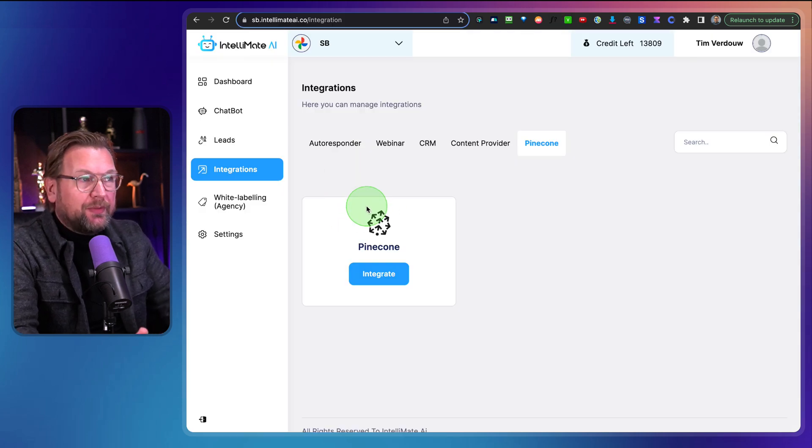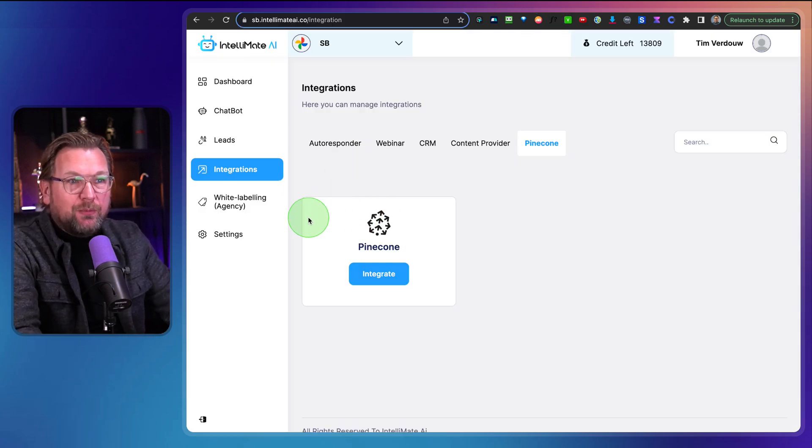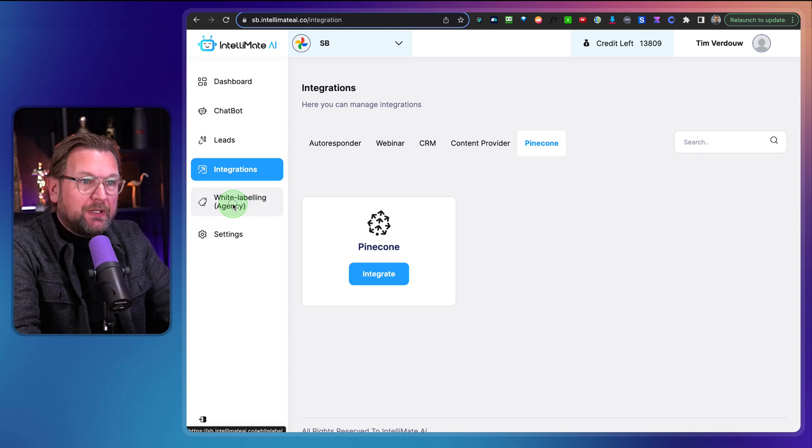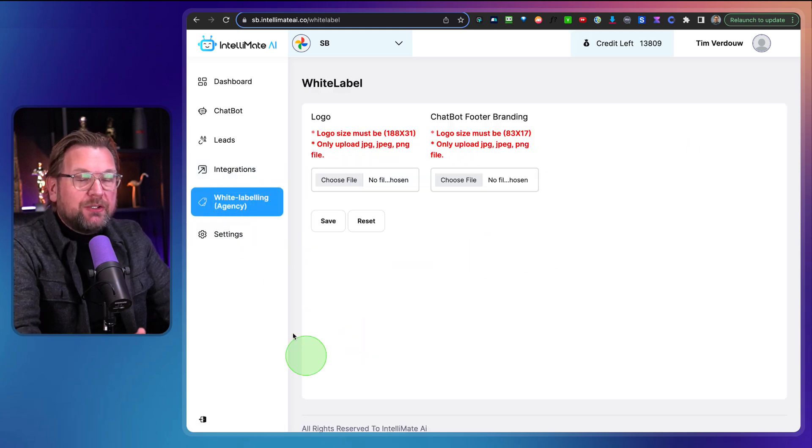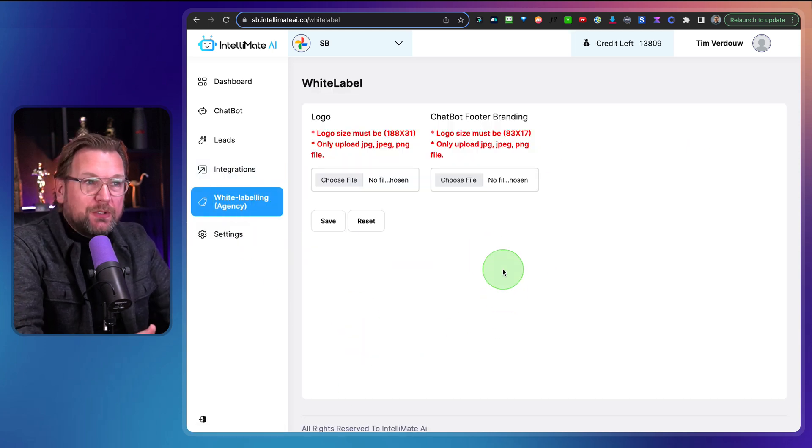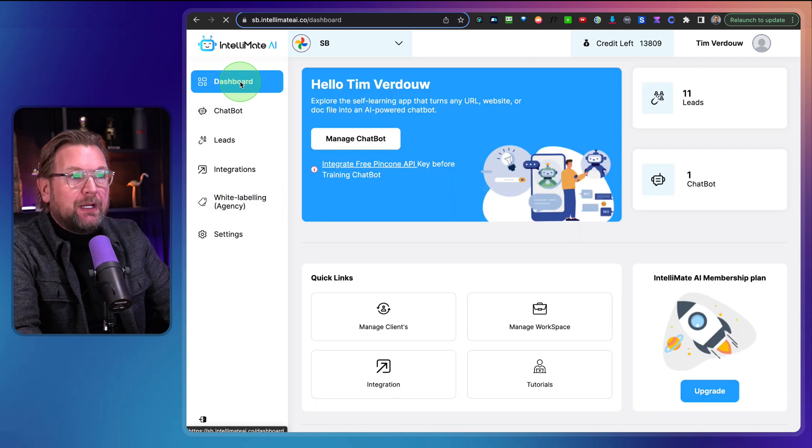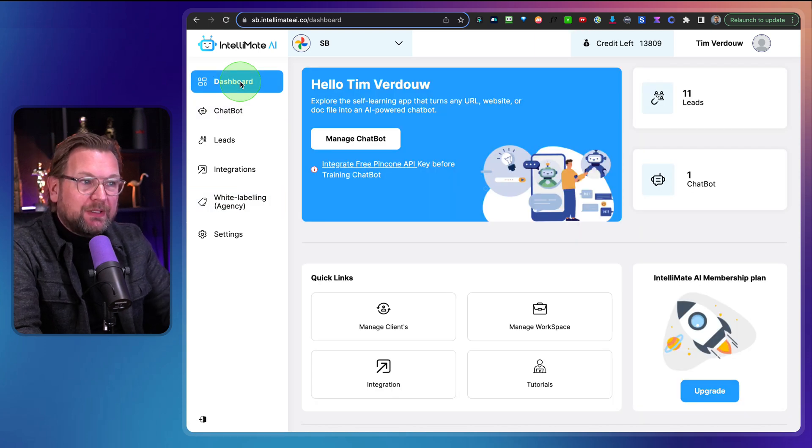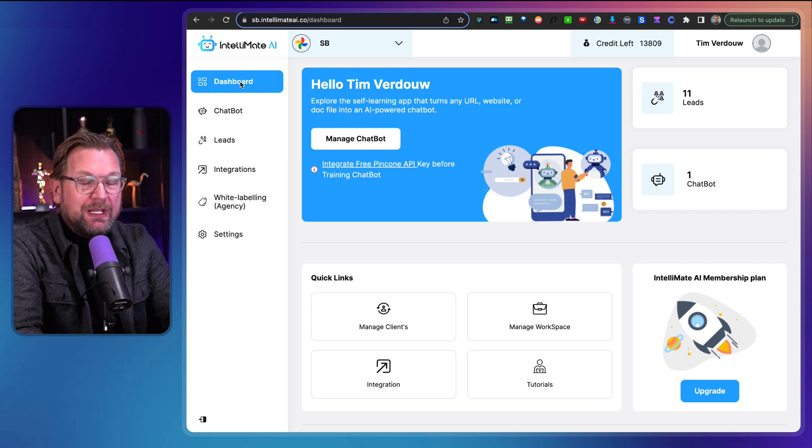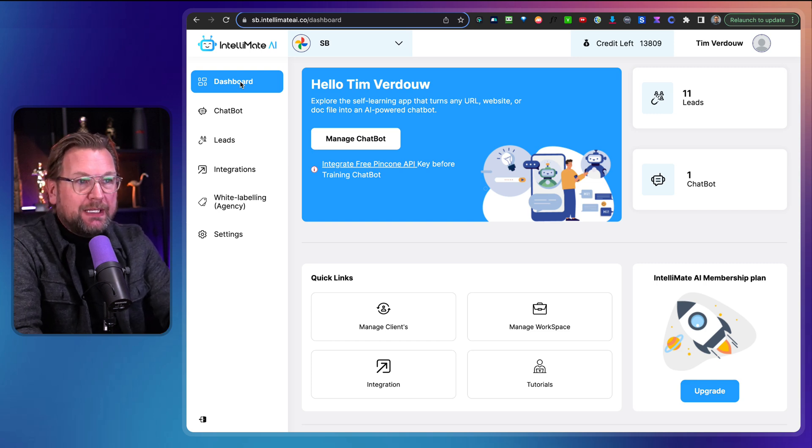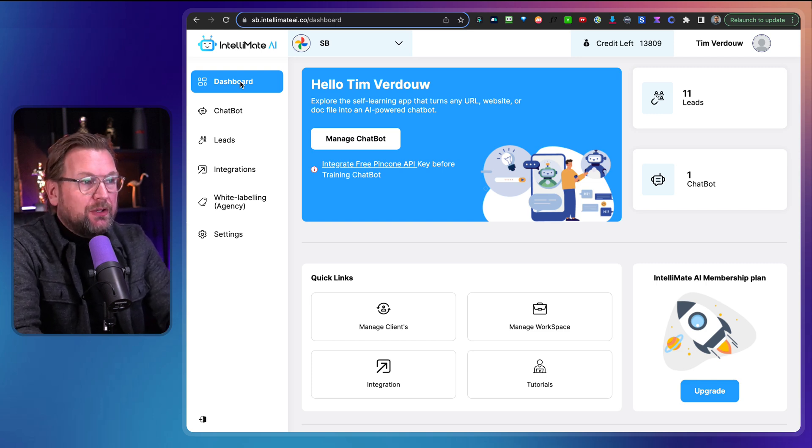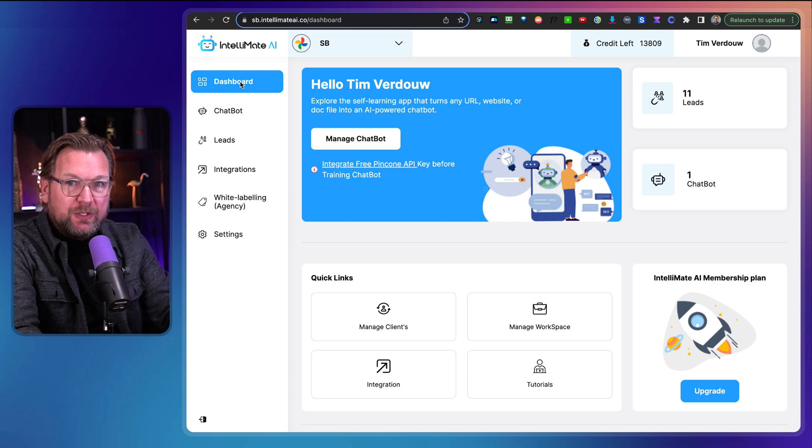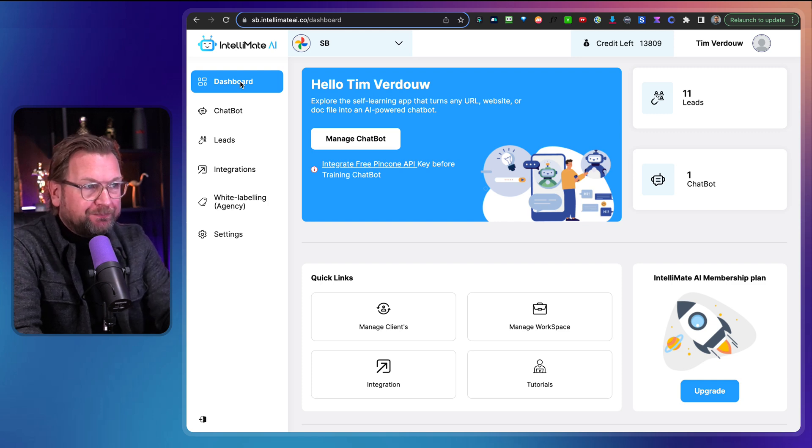Now there's also white labeling agency so you can add your own logo, your own footer branding on the bot, etc. If you'd like to, if you're interested in all those upgrades, I recommend to get the bundle deal because that's the cheapest plan if you get all the upgrades which are included in the bundle deal. And that's basically what Intellimate AI is all about.